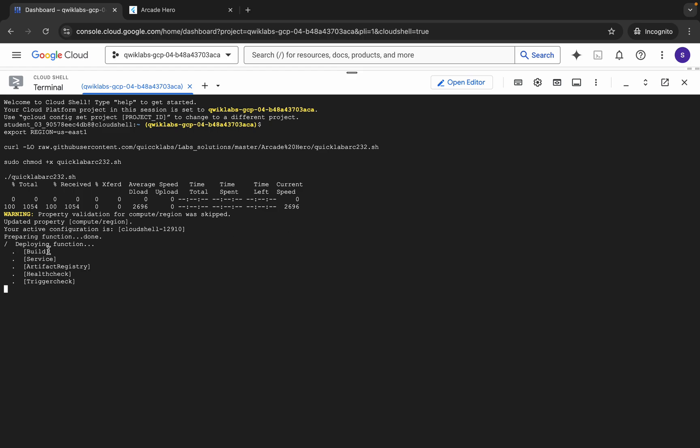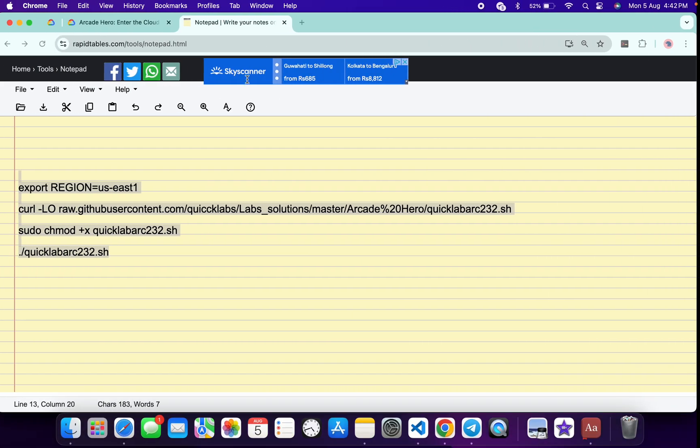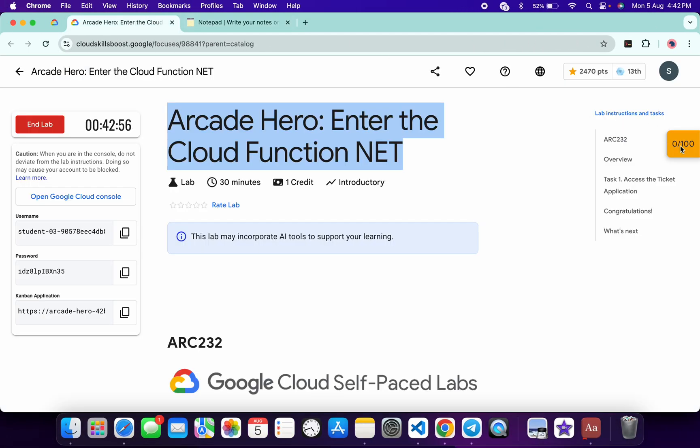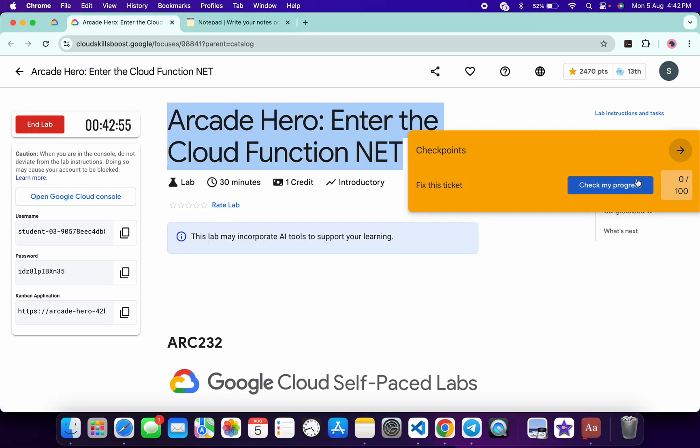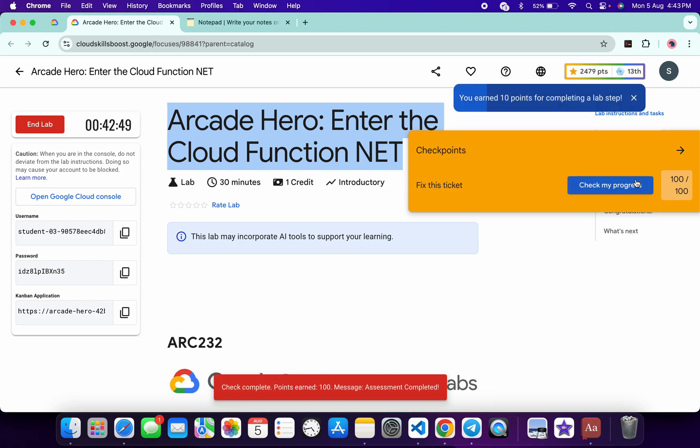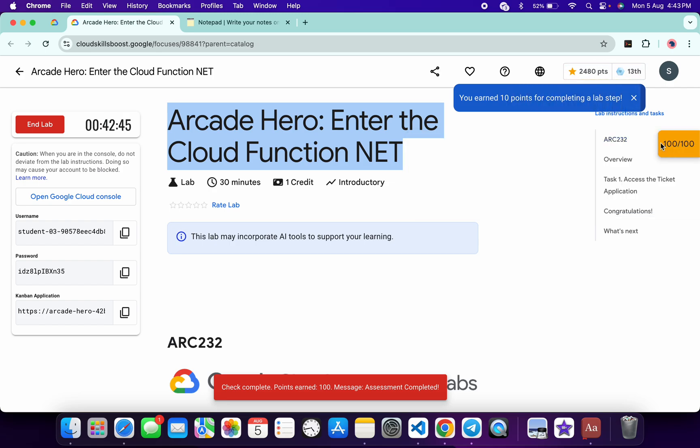Now you can see deploying function. When you start seeing this kind of output, come back to the lab instructions and click on check my progress. You will get a score without any issue. If the score is not updated immediately, don't worry, just wait for a couple of seconds and you will get a score. If you still aren't able to get a score, you have to wait for this command to execute.